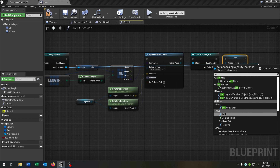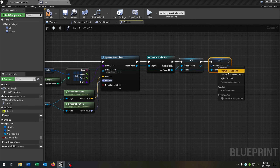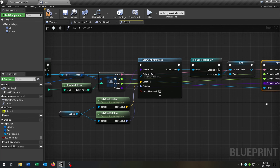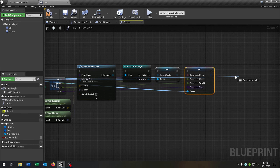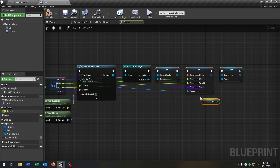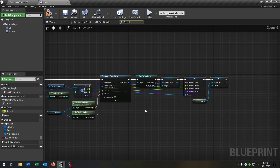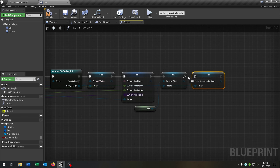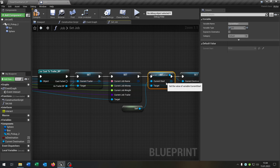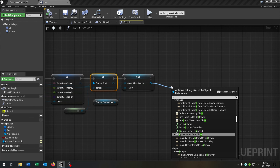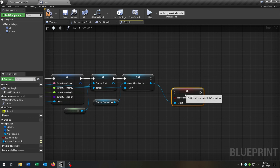Then we want to set the current job. Right click, split structure pin — connect the name, money, weight, and trailer. Again from the instance, set the current start. The current start is a reference to self. Again from the instance, set the current destination as well. Promote to variable and leave it like this — be sure the variable is made public.